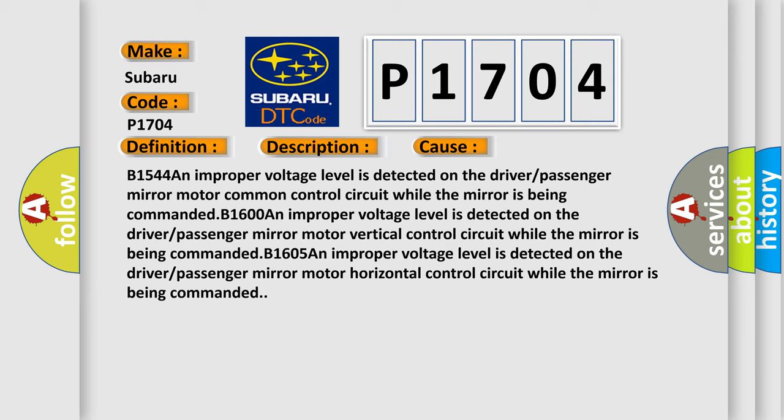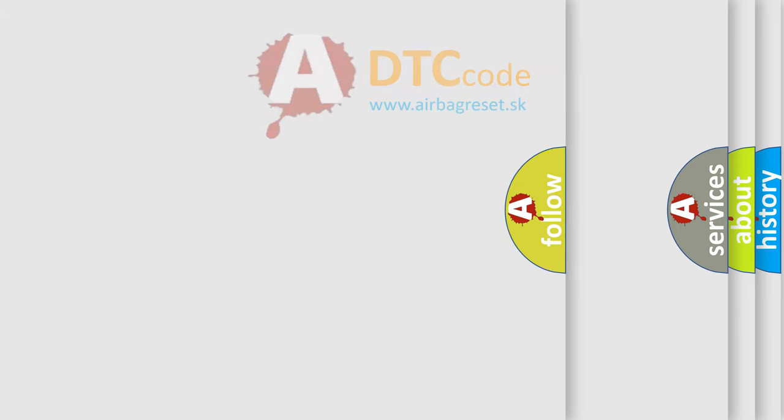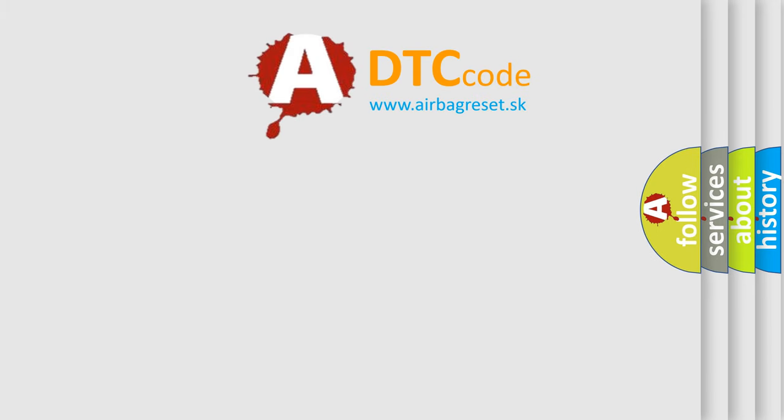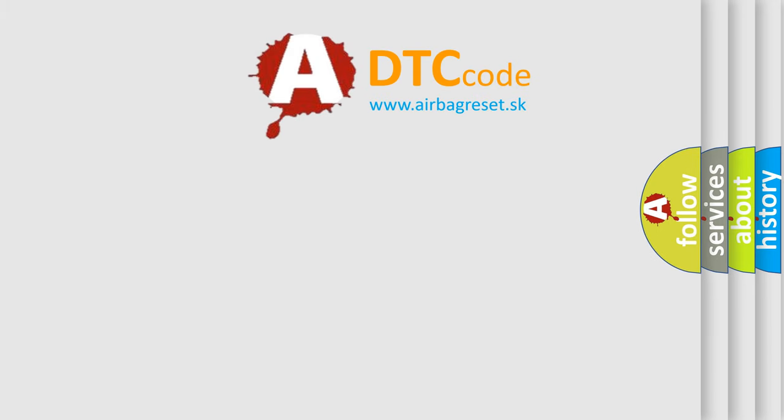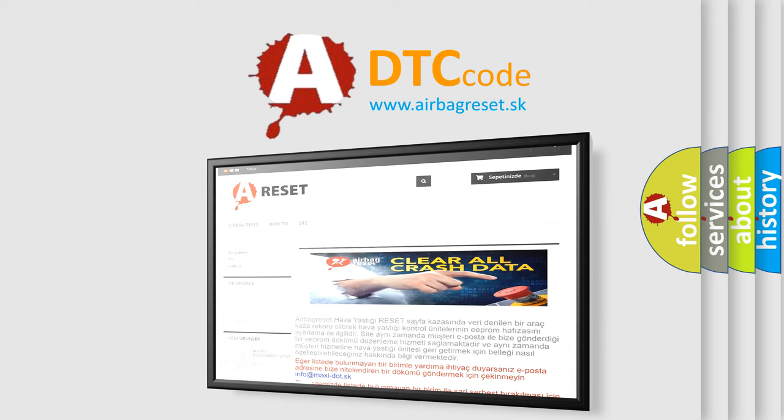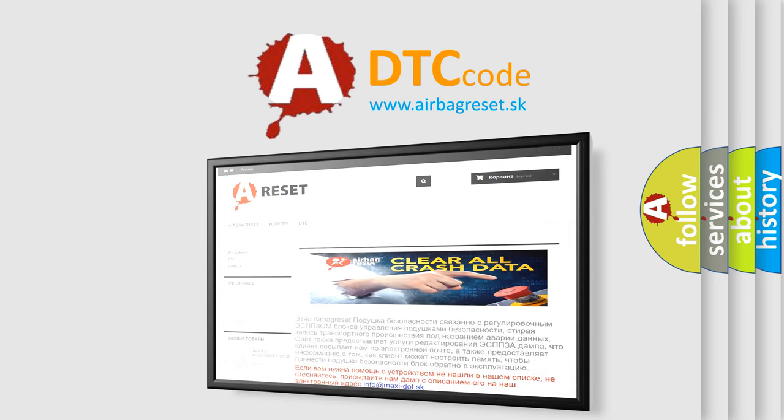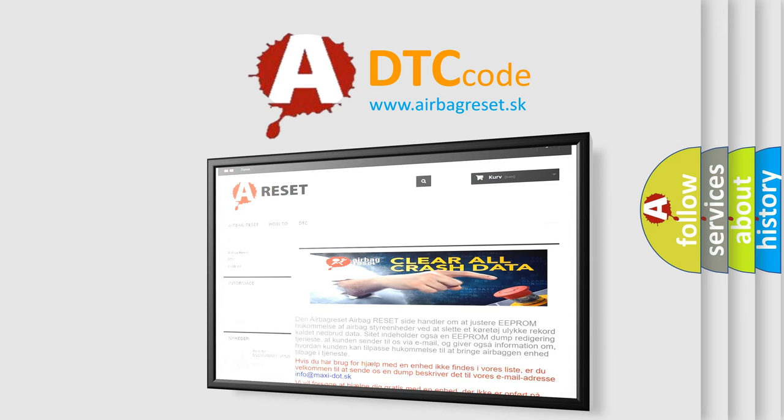The Airbag Reset website aims to provide information in 52 languages. Thank you for your attention and stay tuned for the next video.